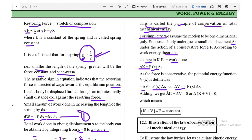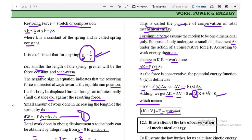So ΔV = −F·Δx. Adding the two equations: ΔK + ΔV = 0, or Δ(K + V) = 0. This means the change in the sum of kinetic and potential energy is always zero, so K + V = E = constant. This proves that the total mechanical energy is conserved.